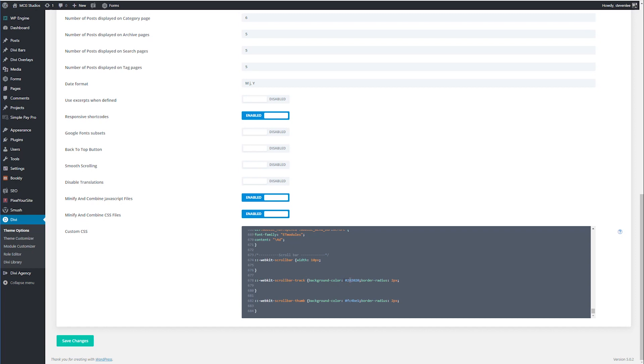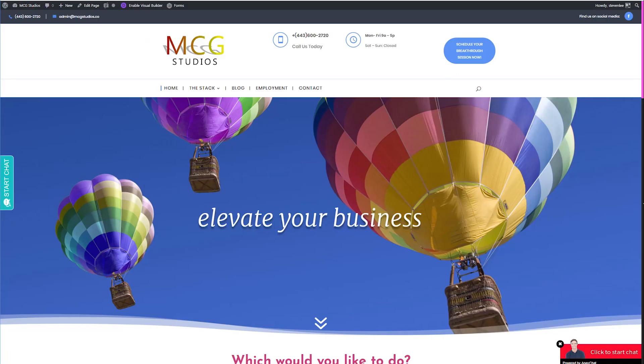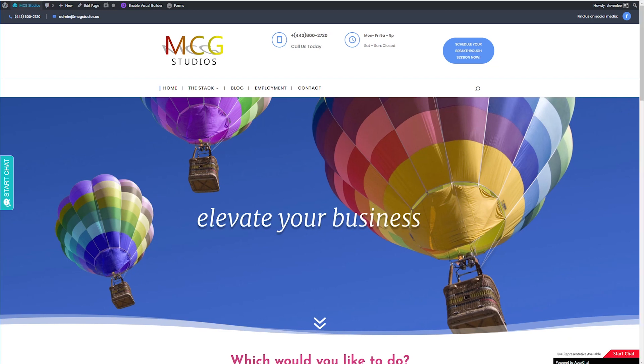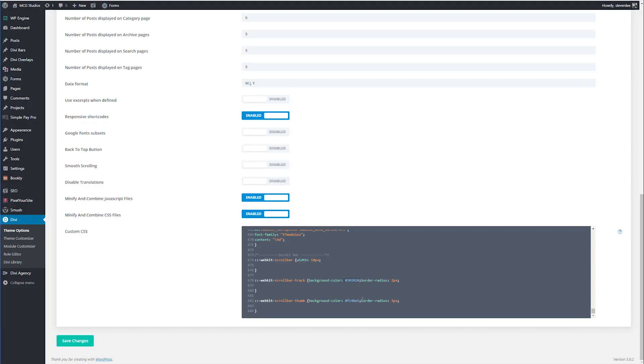On the WebKit scroll bar track, the background color here, this 202020 is the black color of the background that you see here. And you can change that to anything you want with any hexadecimal code. And then the code I've got here, FC4B1 is that hot pink color.